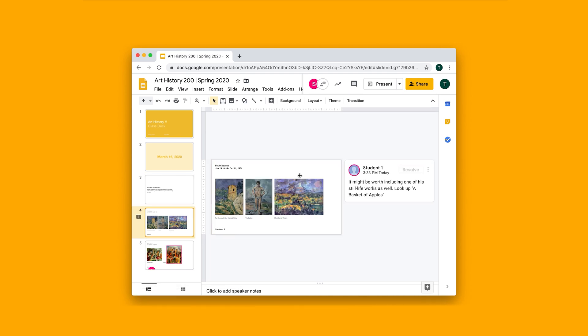Here I can see that student two has finished their homework and student one actually left a comment for them. They said it might be worth including one of his still life works for Paul Cezanne.